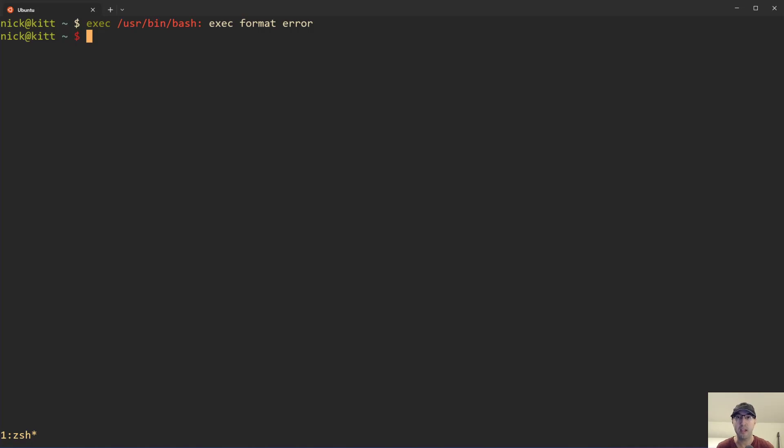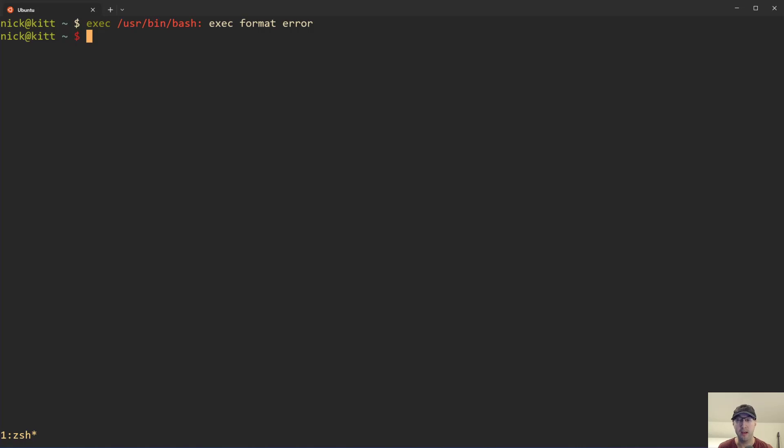So maybe you just ran a container and you see this error here. In this case, it's pointing to bash, but maybe in your case, it's pointing to a different process, such as a web application server or whatever container you are trying to run.